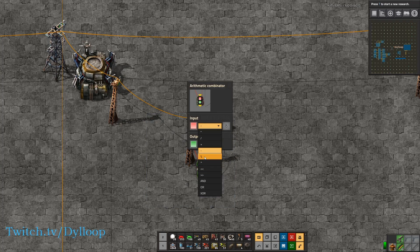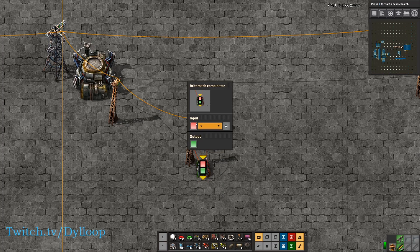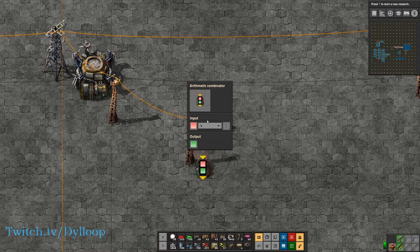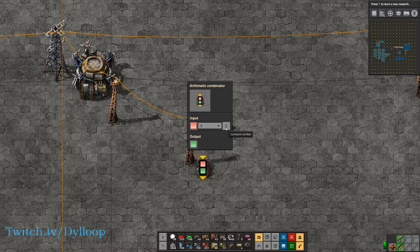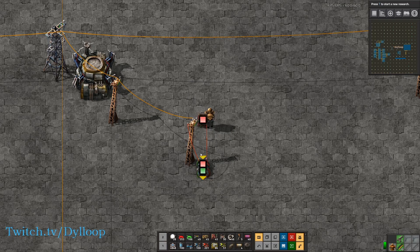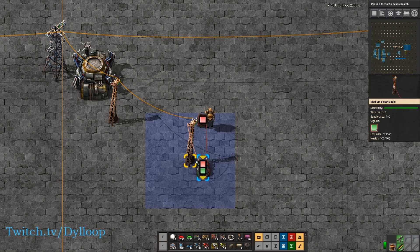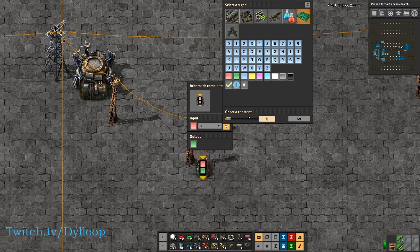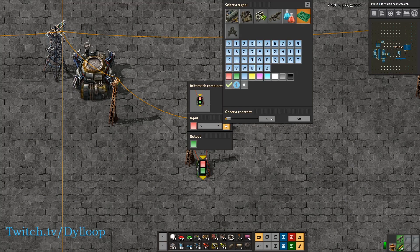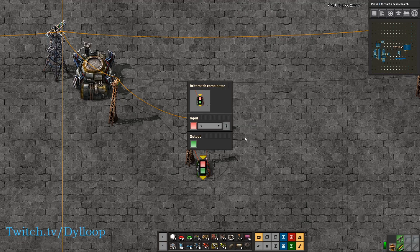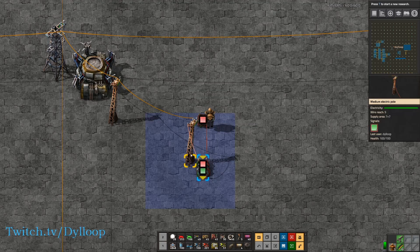Then we have the remainder operation. It does division as well — what it does is it divides the input by the given number and then gives you the remainder. So 10 divided by 4 is 2 with a remainder of 2, so we get 2. If we give it 3, we get 10 divided by 3 which is 3 with a remainder of 1, and we get 1.